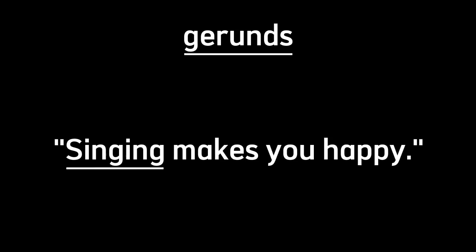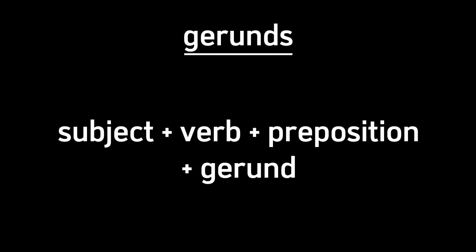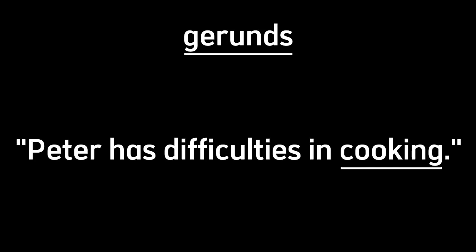And now take a look at another form of gerund, that is object after a preposition. The pattern is subject plus verb plus preposition plus gerund. Then the example is: Peter has difficulties in cooking. Remember, we use gerund after any preposition, so the word cooking is a gerund.